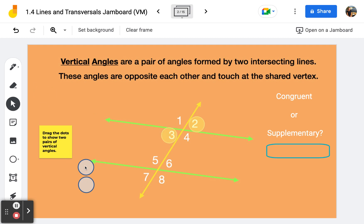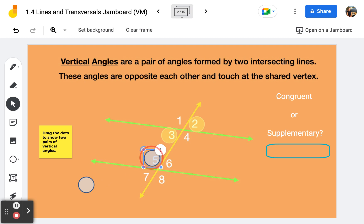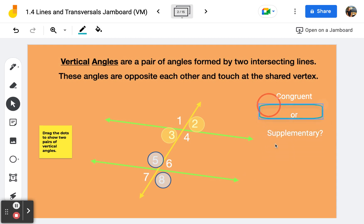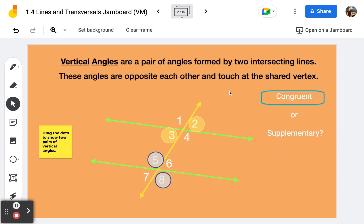Then I'll go down here with the darker bluish border and I'll do angle five. What would be the vertical angle with angle five based on the definition? That would be angle eight. And hopefully you know that vertical angles are always congruent — they have the same measure.